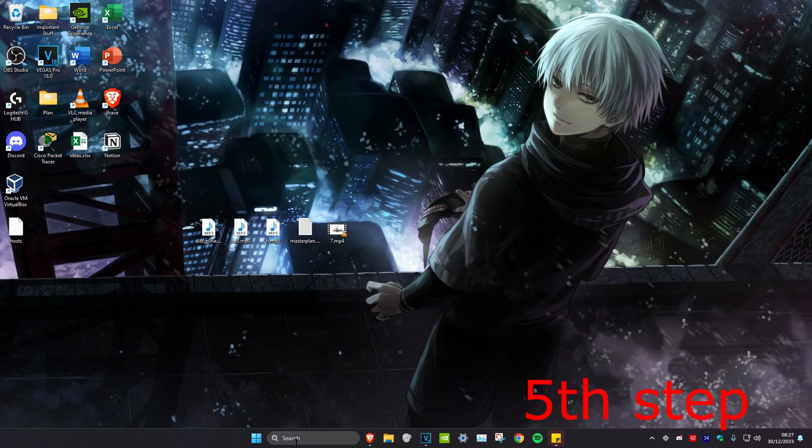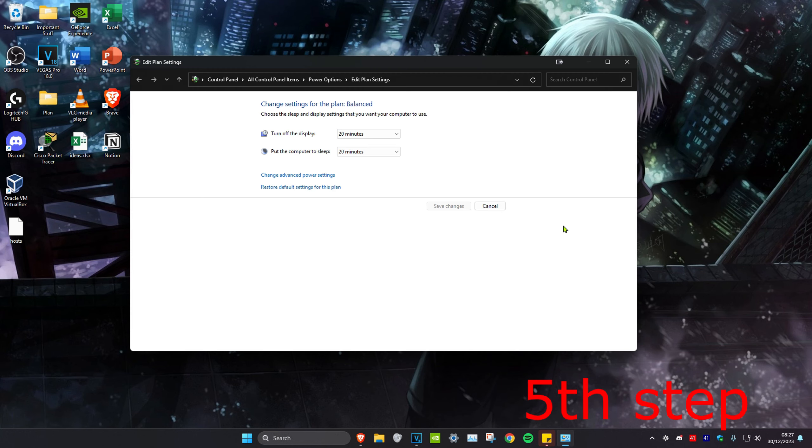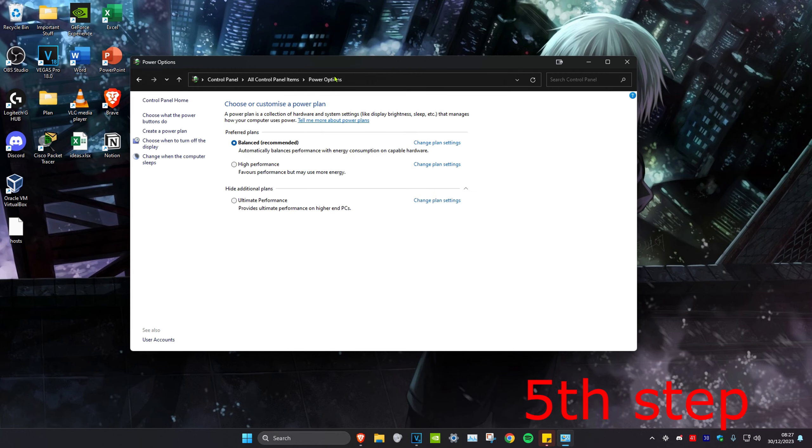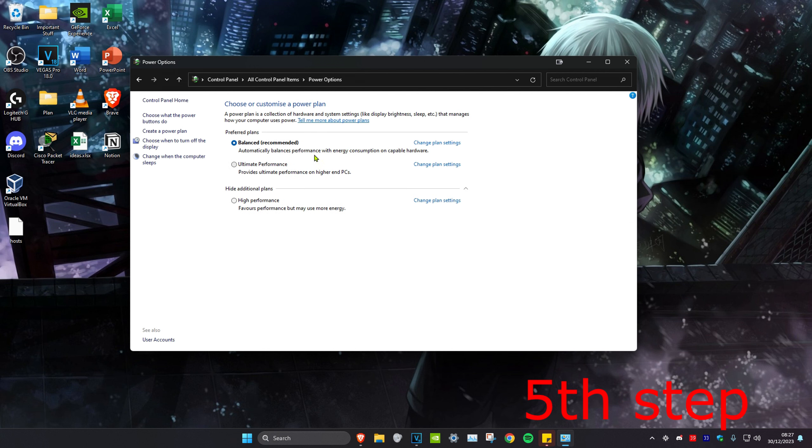For the next step, we're going to head over to search and type in edit power plan. Click on it. Once you're on it, we're going to click on power options and then you want to select high performance. Or if you have ultimate performance, select that. If you don't see any of these ones, you want to click on create a power plan. And then it could show up right here and then you can select it. But if you don't have any of them, you could just stay on balanced.